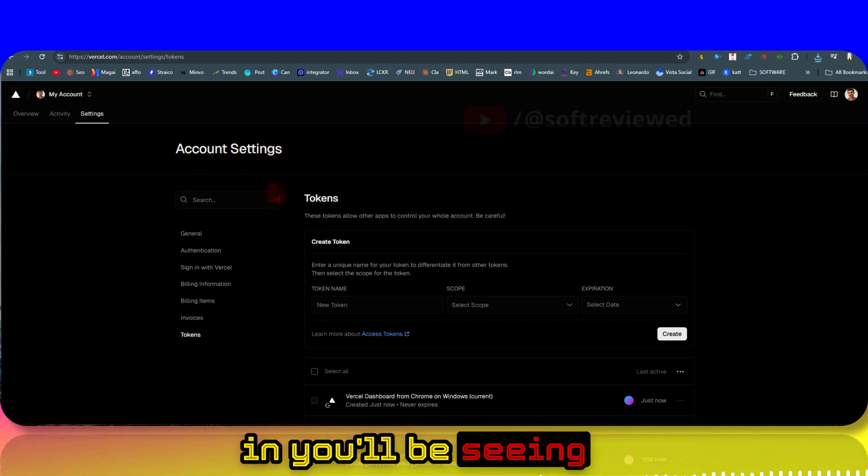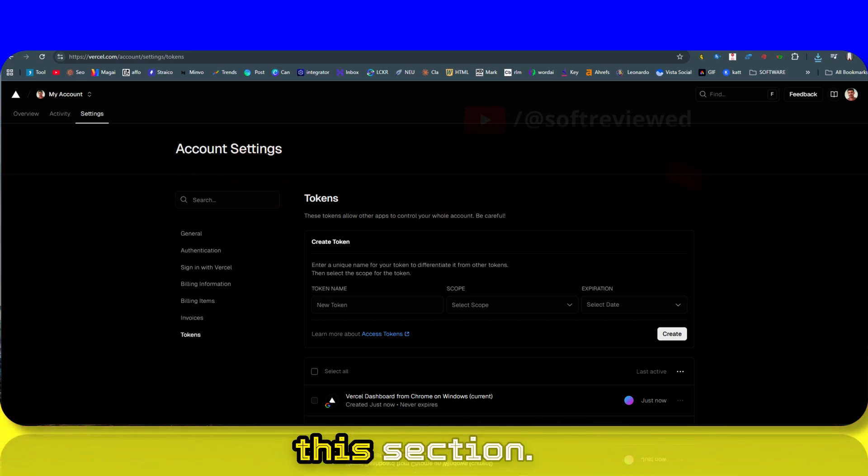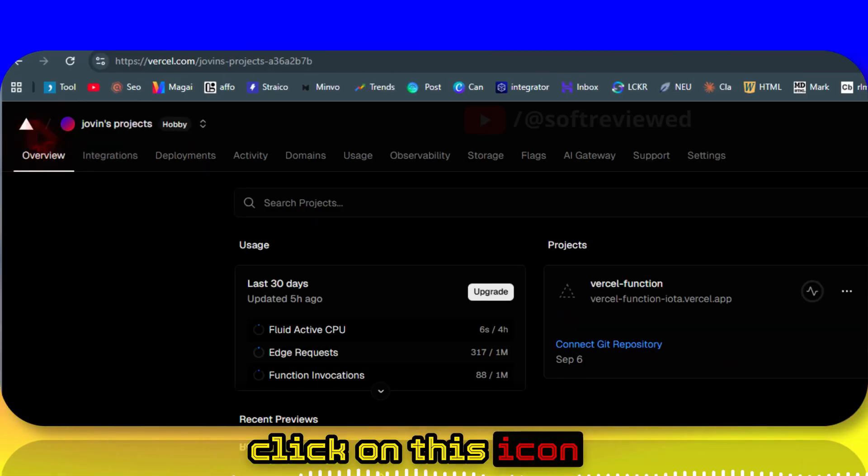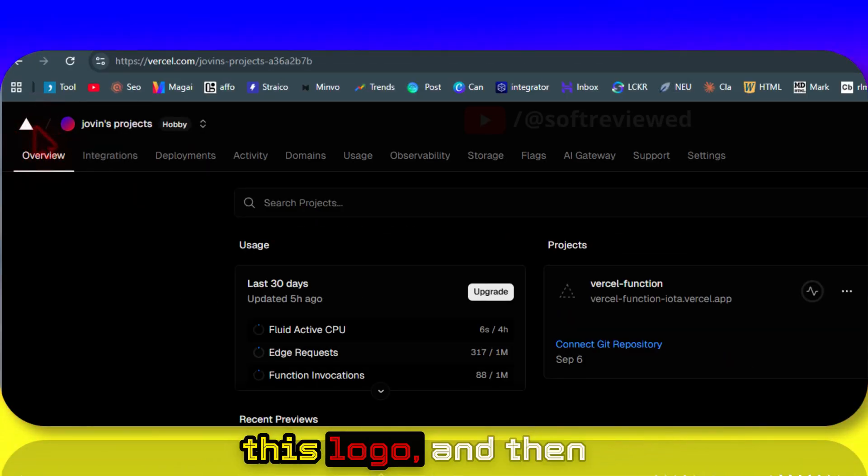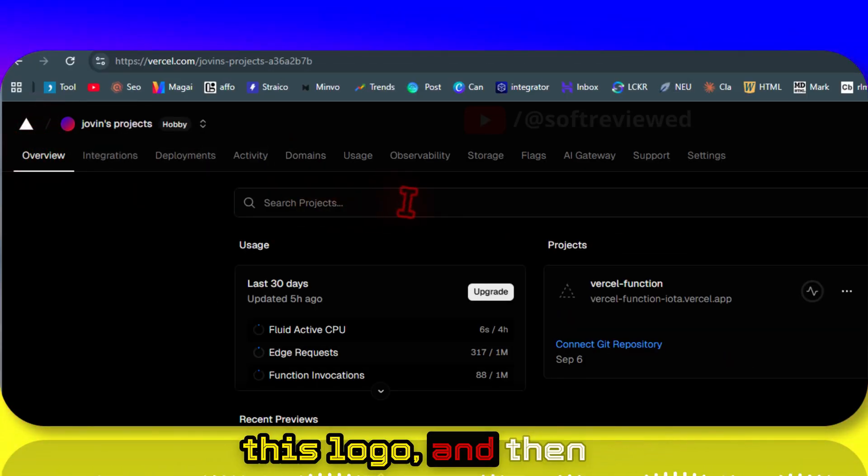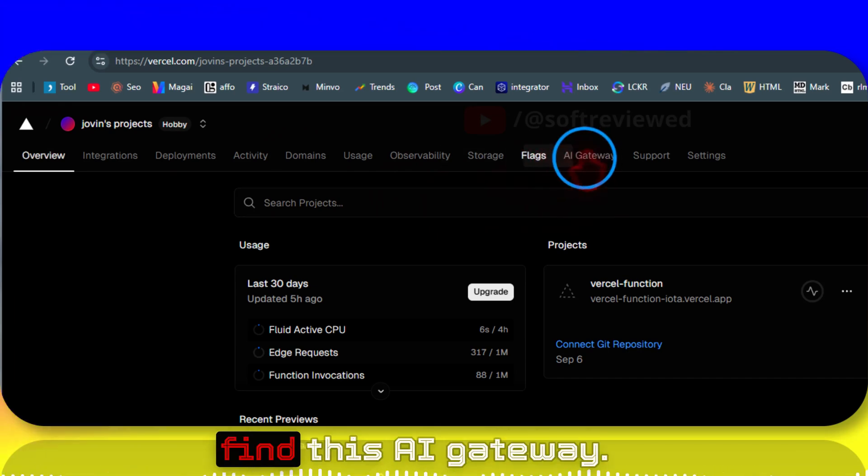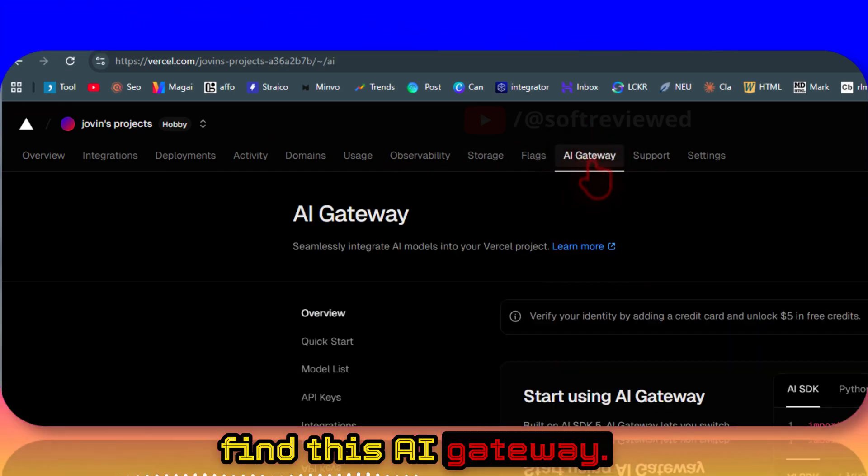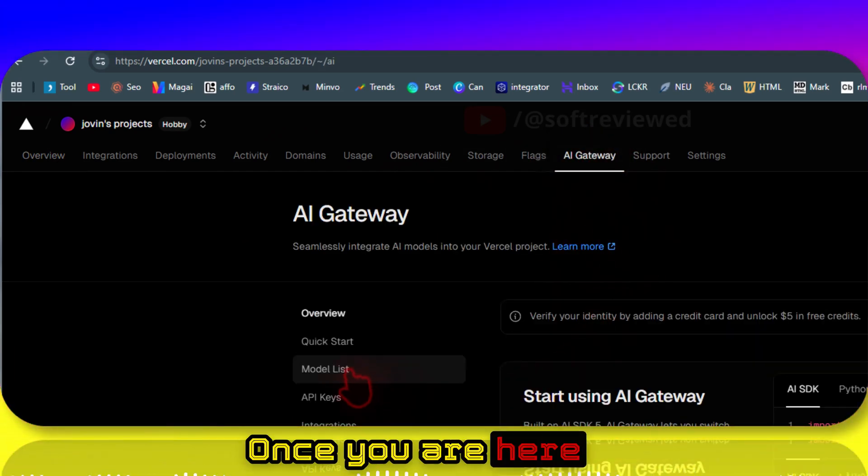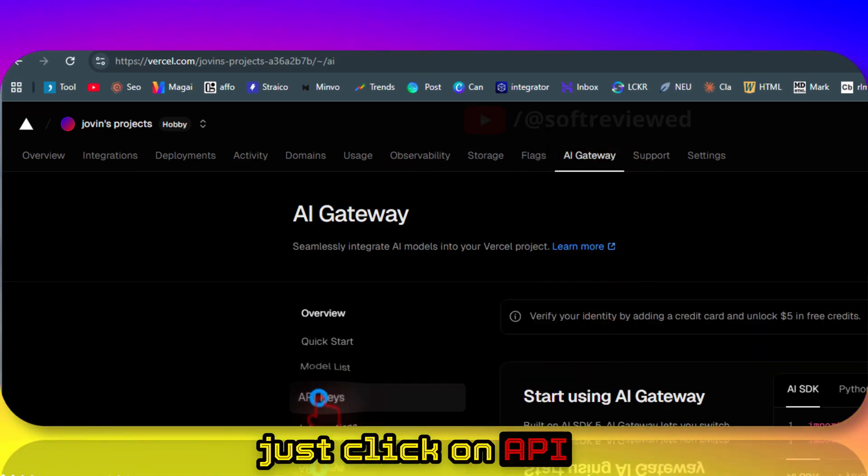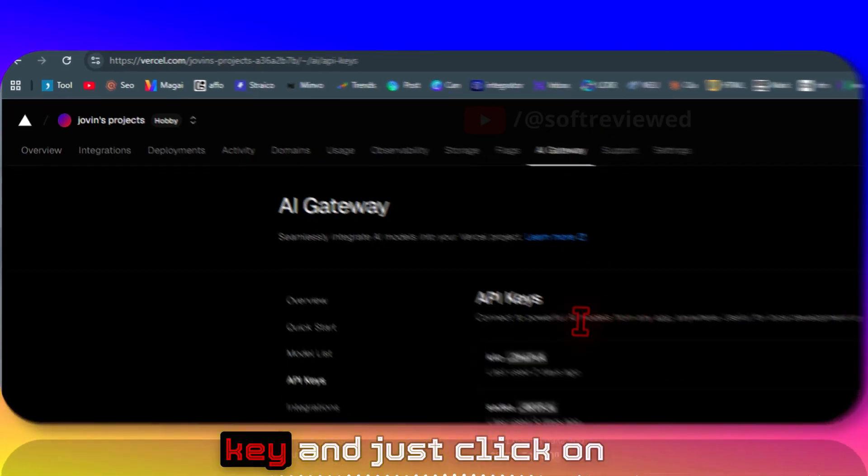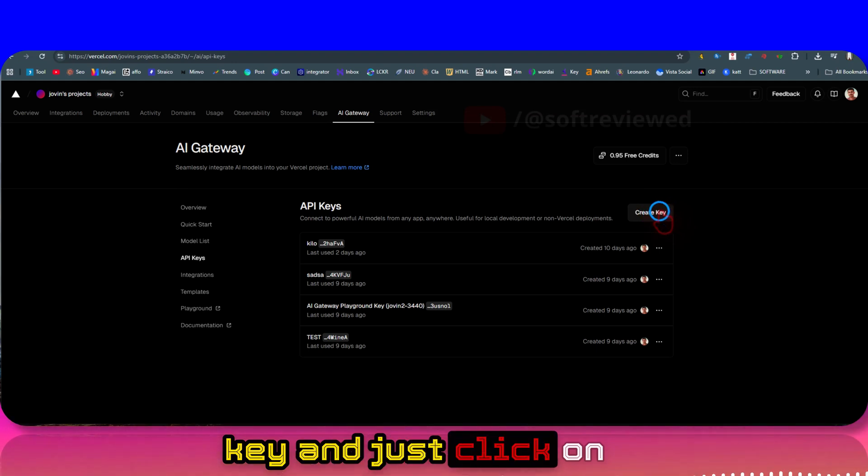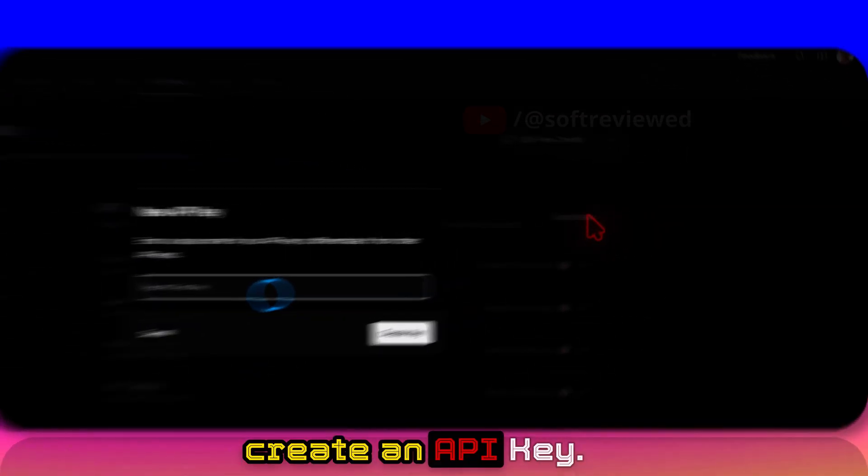Once you are signed in, you will be seeing this section. Just click on this icon, this logo, and then find this AI Gateway. Once you are here, just click on API Key and just click on Create an API Key.